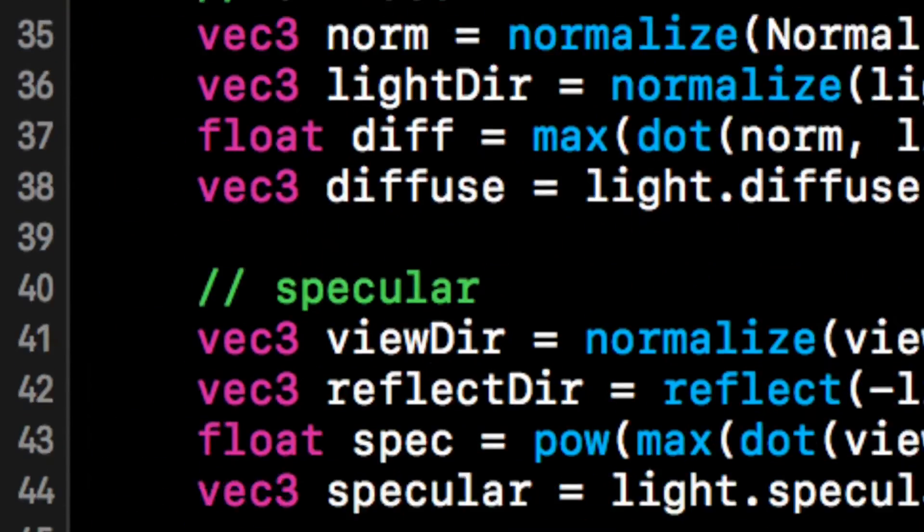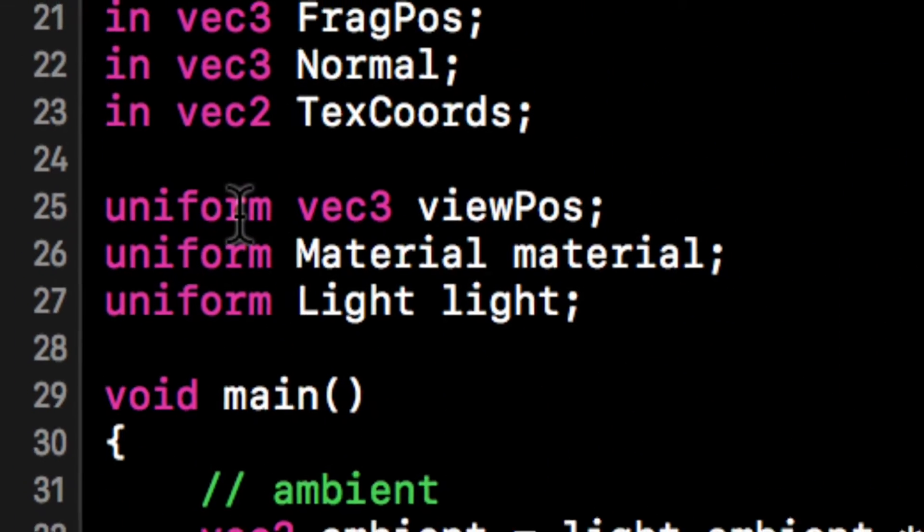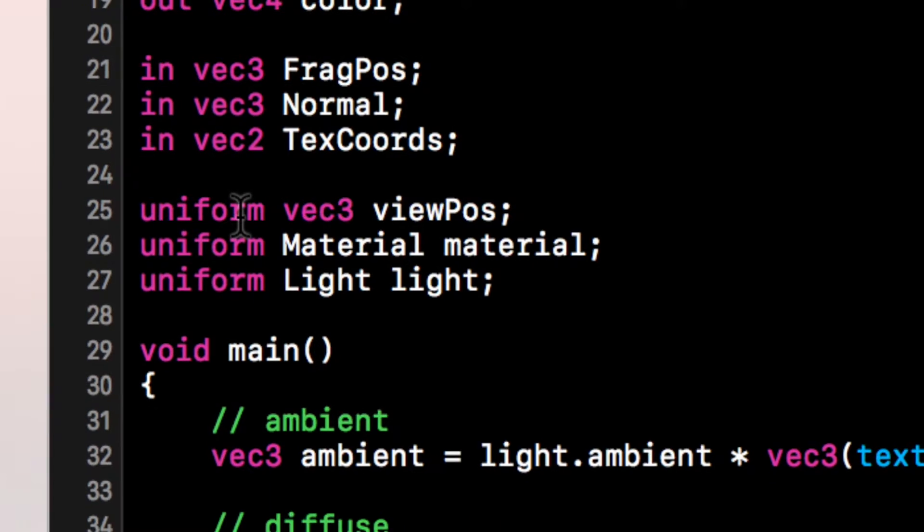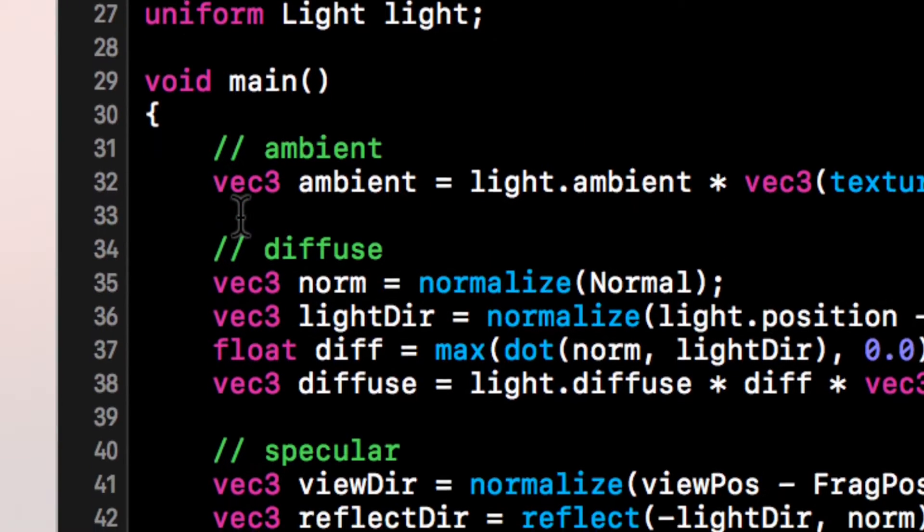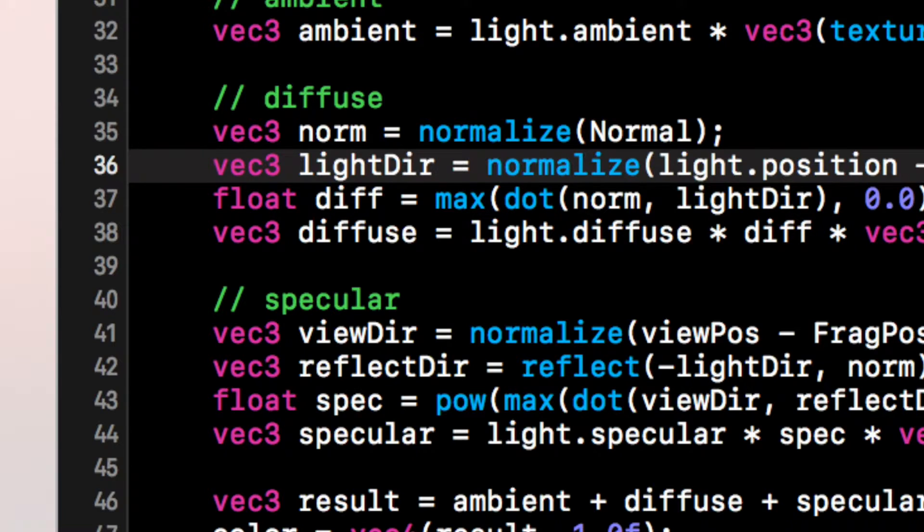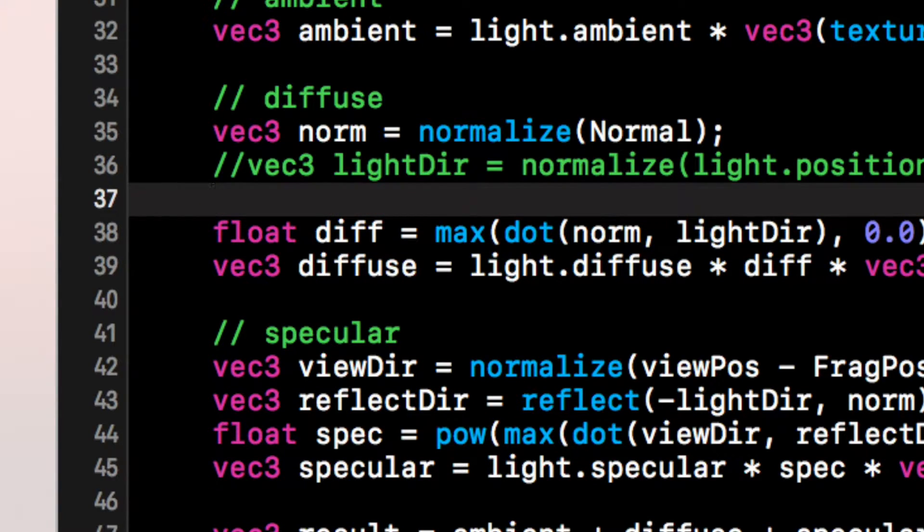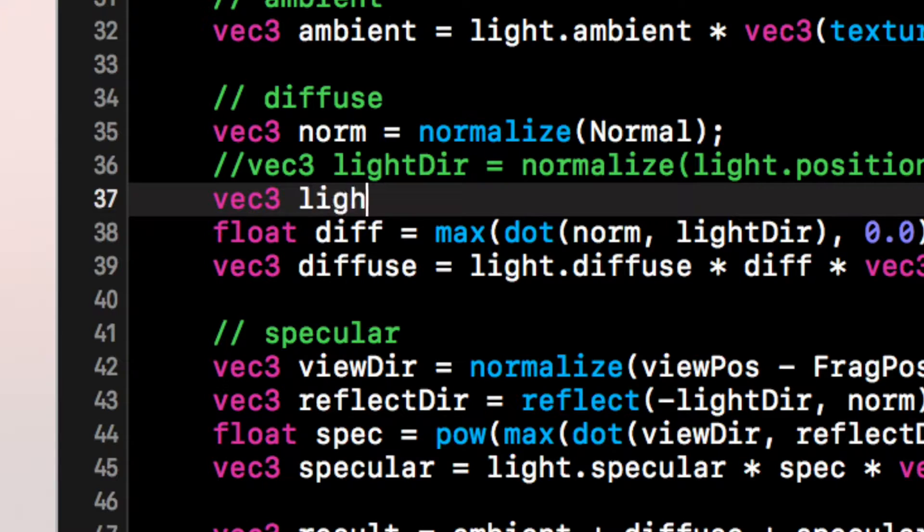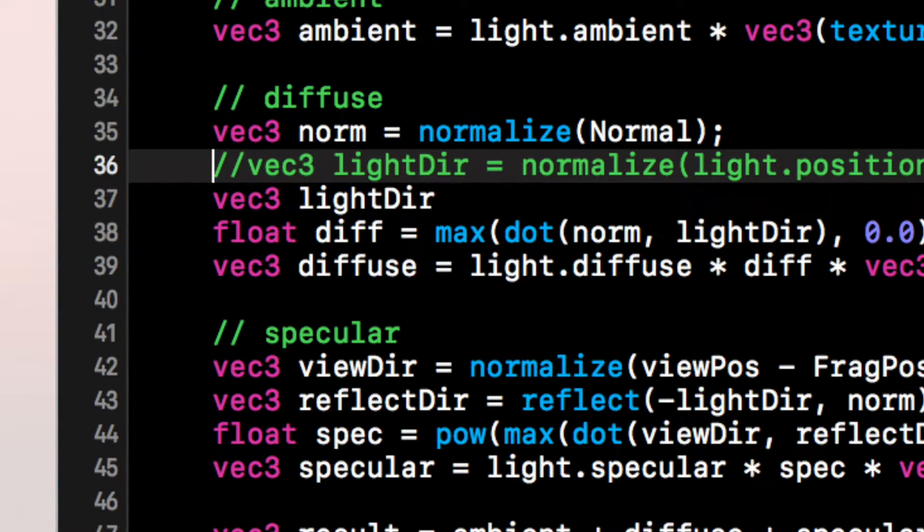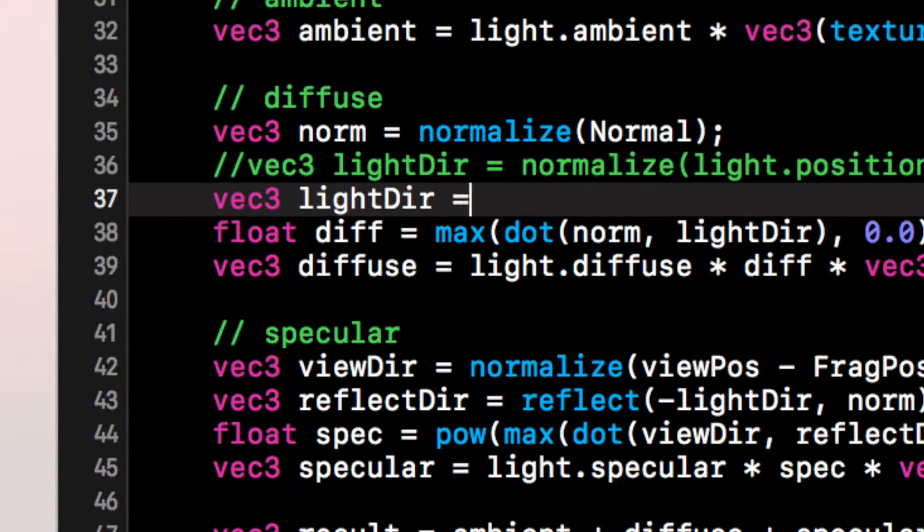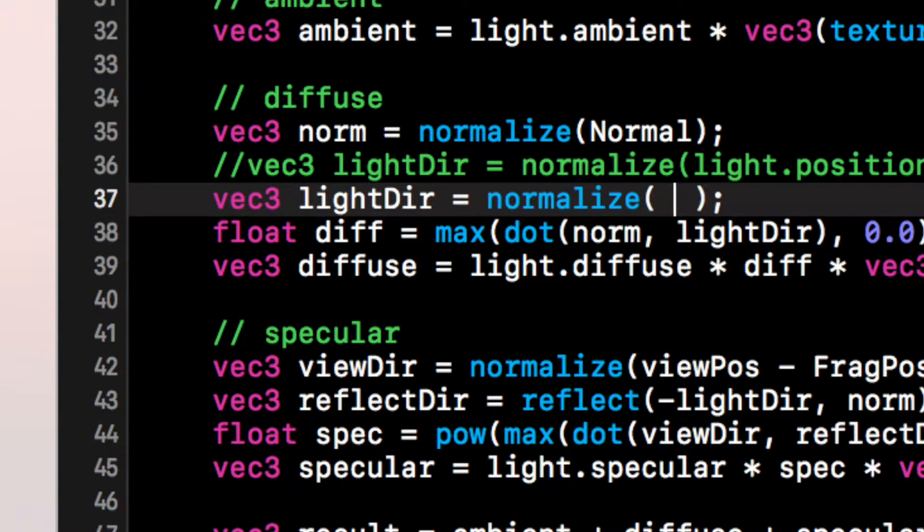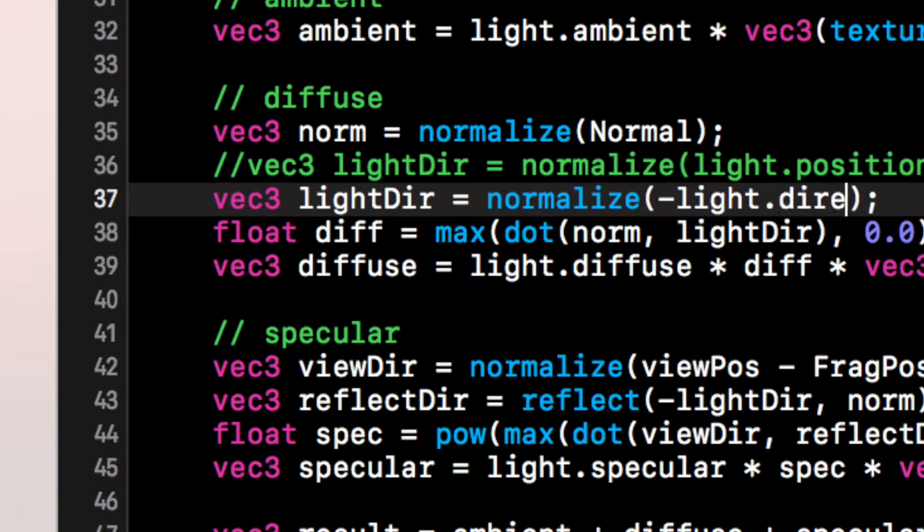So semicolon. Let's scroll down, zoom out a bit. So in the diffuse lighting, we just need to modify this slightly. Let's just comment out light direction because we're going to have a light direction again, but we want to leave this code just in case we need it later on.